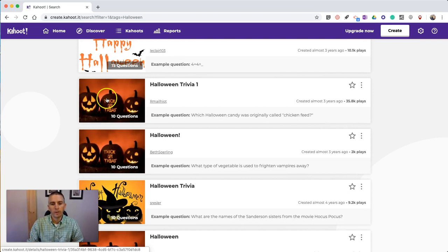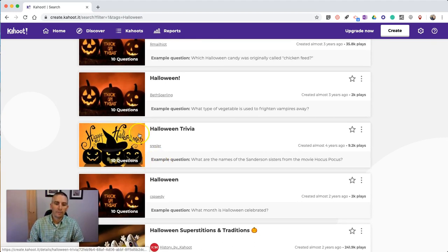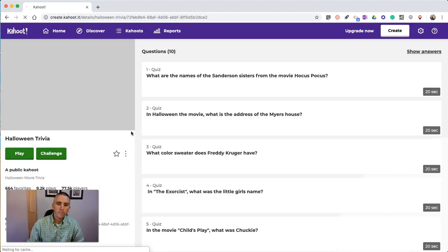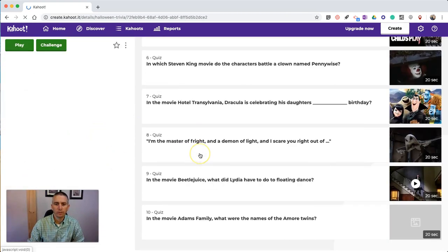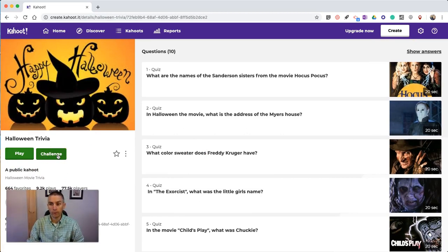I'm going to look at this Kahoot Halloween Trivia number one, or this one down here. Let's say I like this one — I'll take a look at it, make sure the questions are appropriate for my children. Then I can hit the play button or the challenge button, just like I would with a Kahoot of my own.